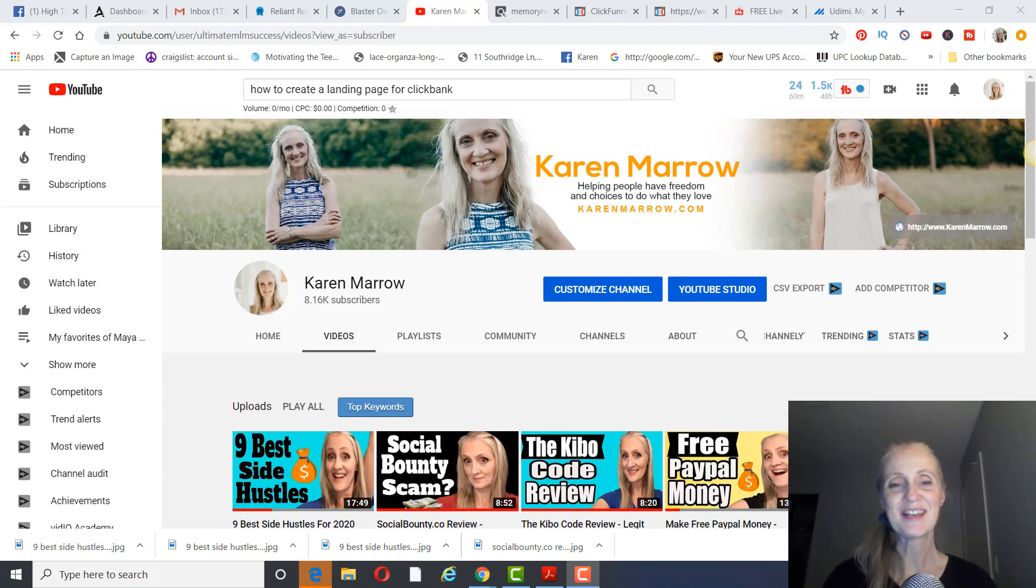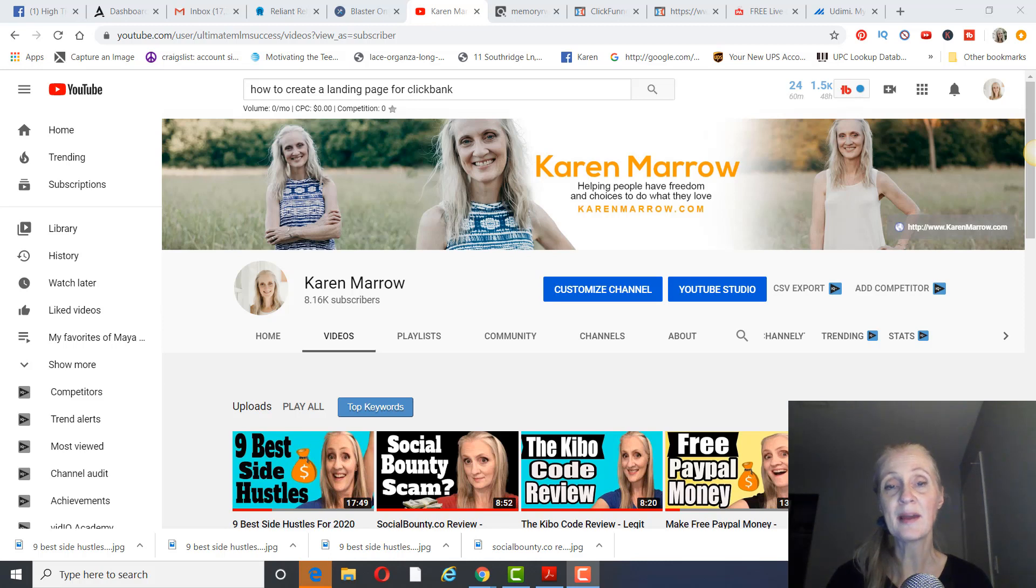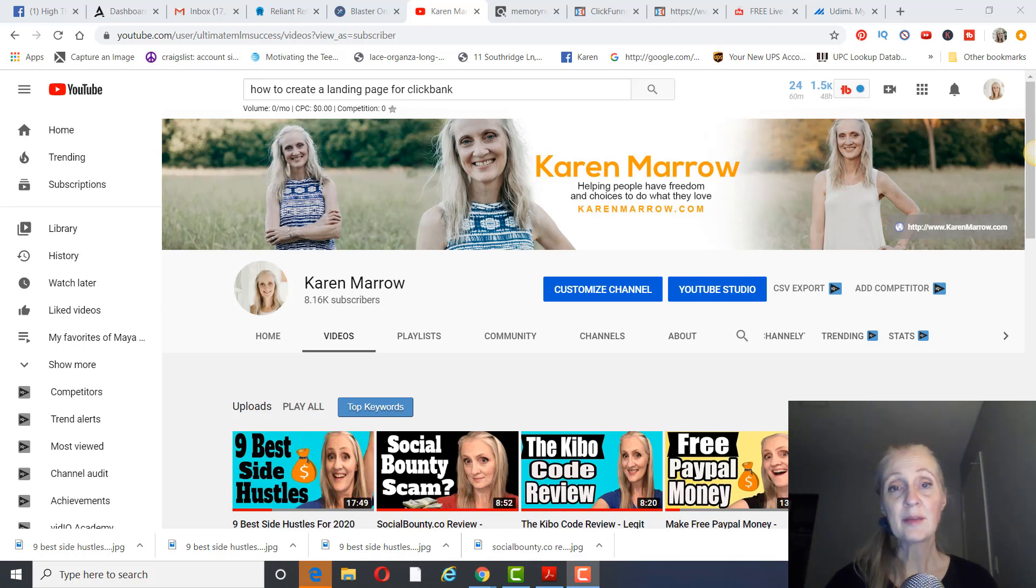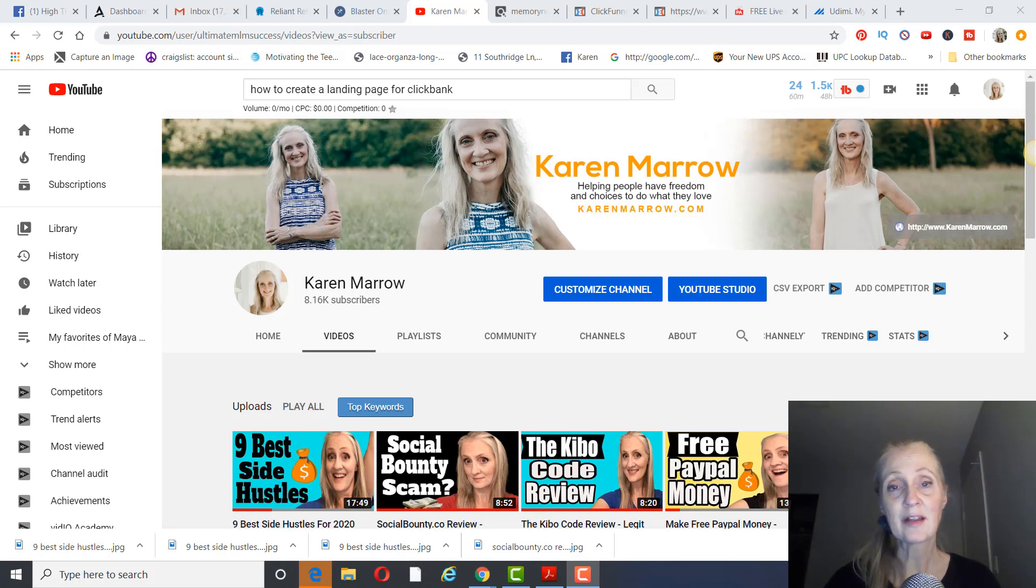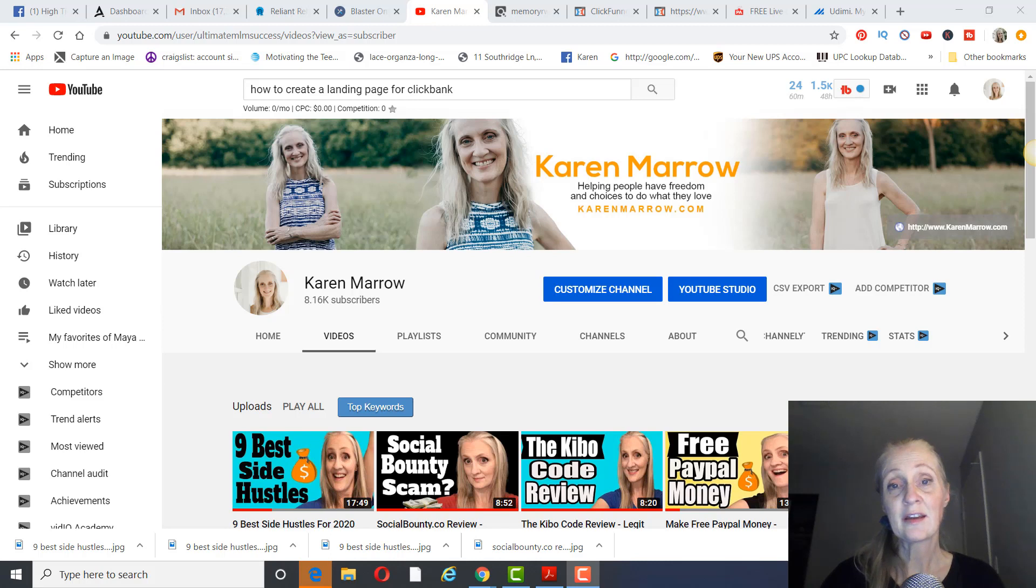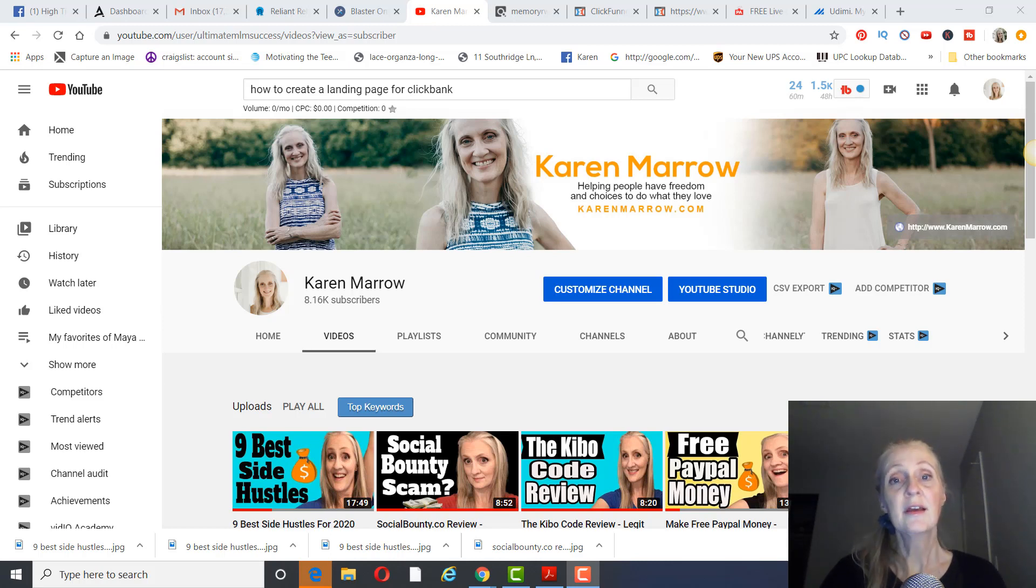Hey guys, it's Karen Marrow. Welcome to the channel. In today's video, we're going to talk about how to create a landing page for ClickBank. If you don't know what a landing page is, it's where you collect someone's name and email address, and then you're able to follow up with them on your email list with offers for ClickBank products. I'm going to show you a product that I really like to promote. I've made over a thousand dollars profit with this particular ClickBank product. And if you stick around until the end, I'll show you a way that you can promote this through solo ads.